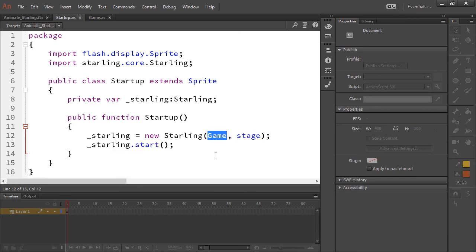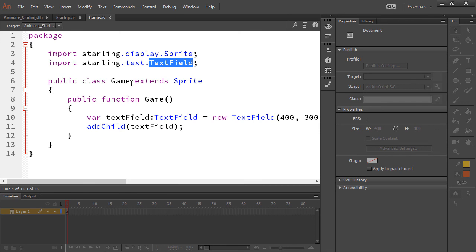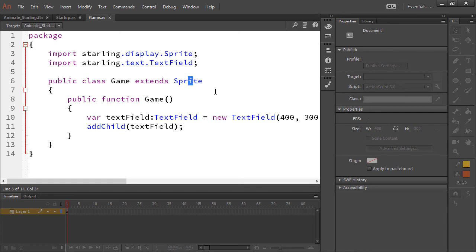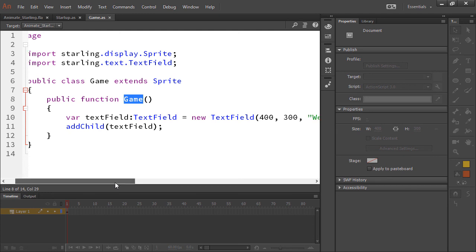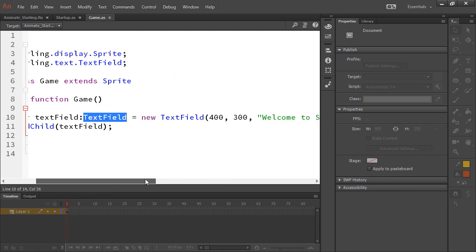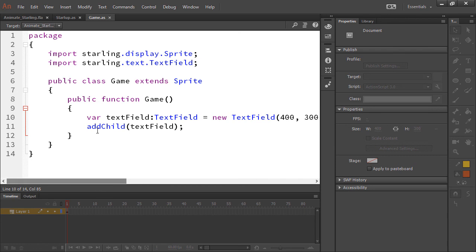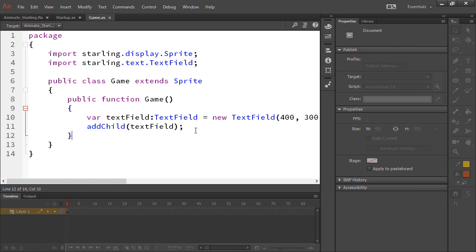Now inside of this Game class is where we render stuff. So here we're importing both starling.display.Sprite and starling.text.TextField. Again, this is a Game class. Game has to match the file name with the class name, and we're extending Sprite. Here in our constructor function for Game, we're creating a new starling.text.TextField, and we're just passing in a width and height and a message, so 'Welcome to Starling.' And then we add child, so it's adding it to the current Starling stage right here.